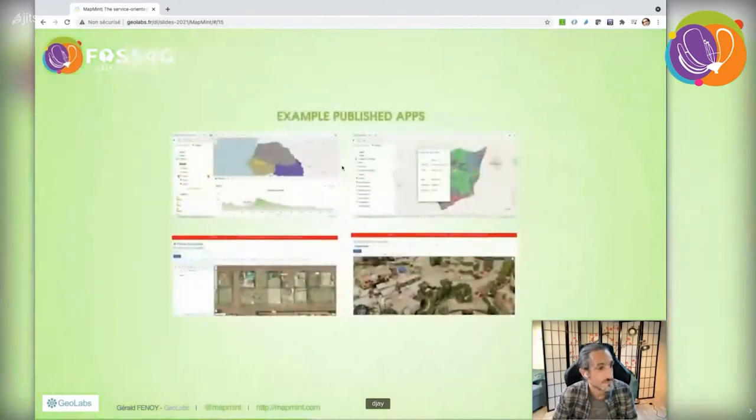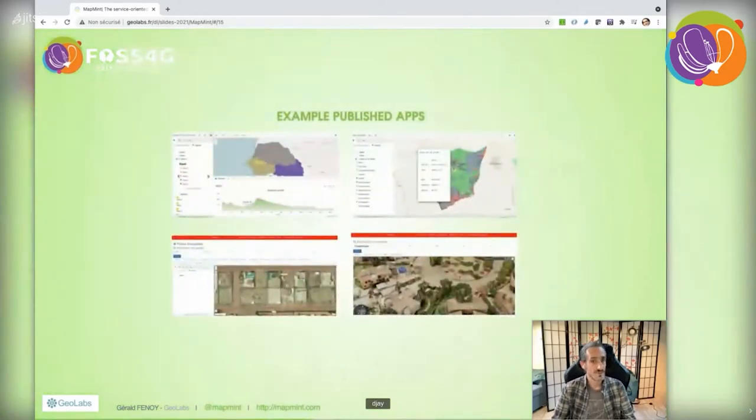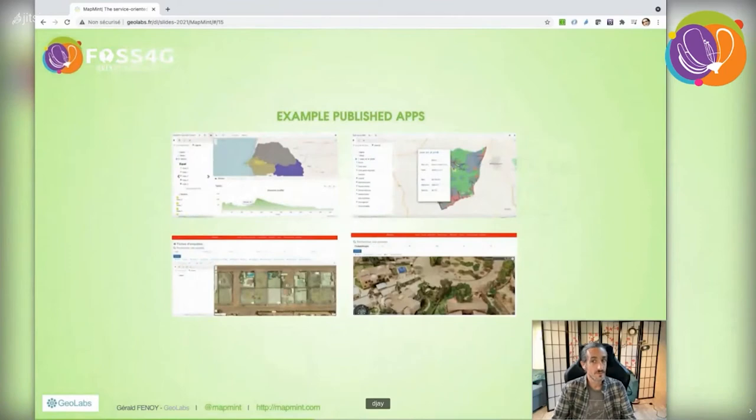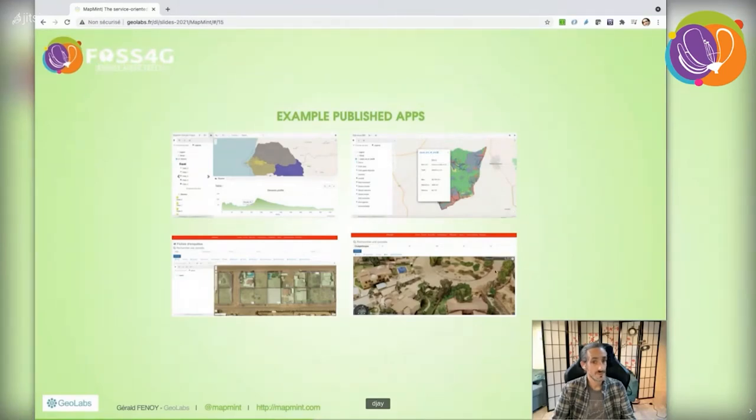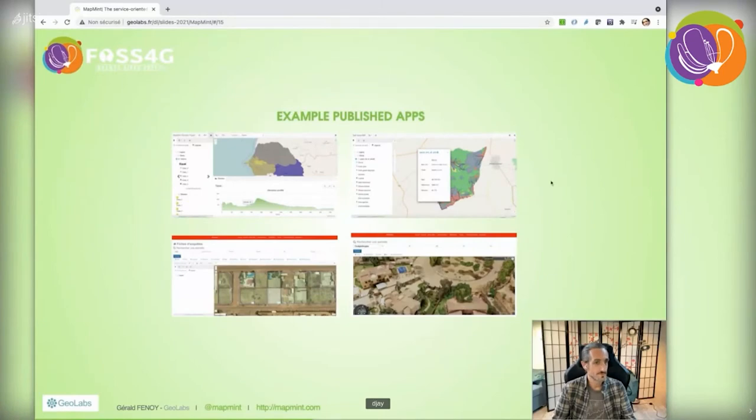Here are examples of resulting published applications, including at bottom right the Cesium JavaScript library used as a 3D client to display layers from MapMint in combination with other datasets like 3D tiles.